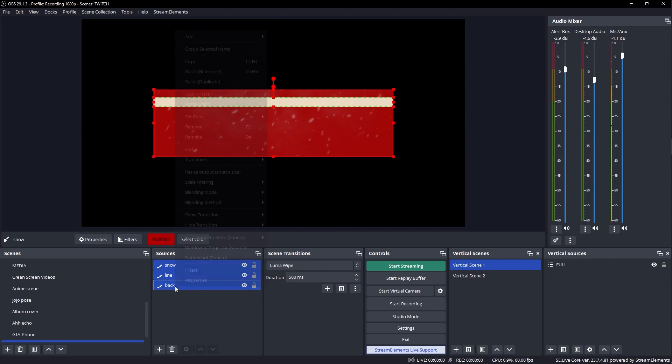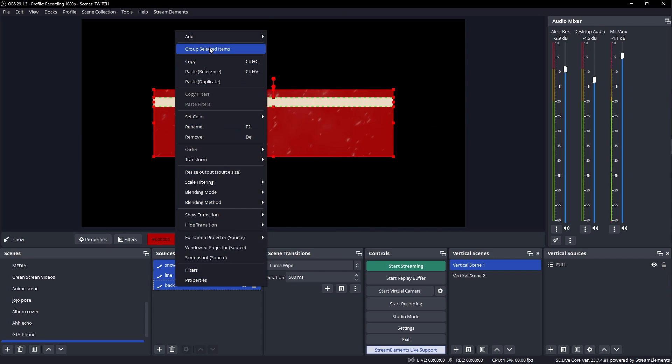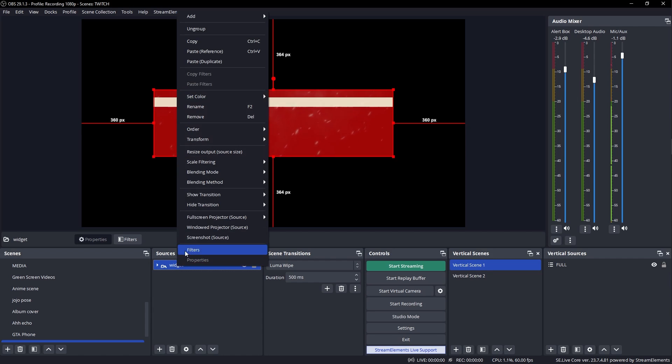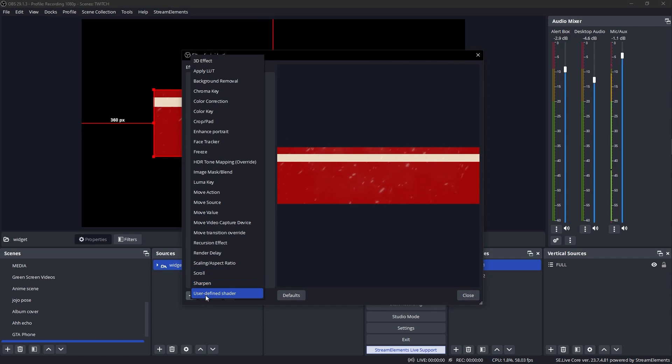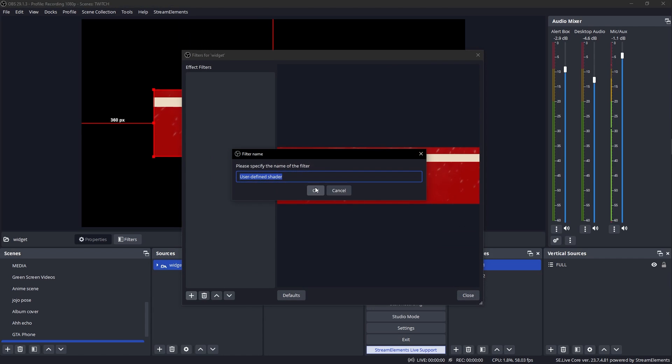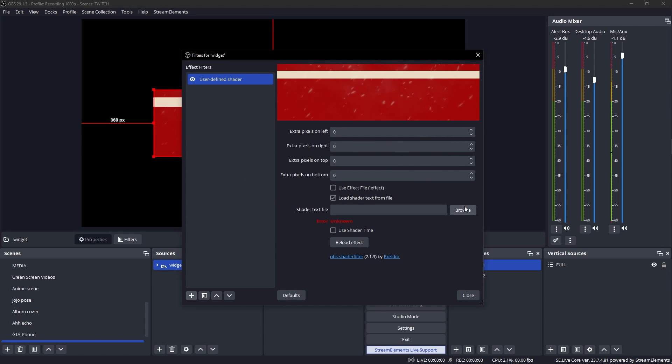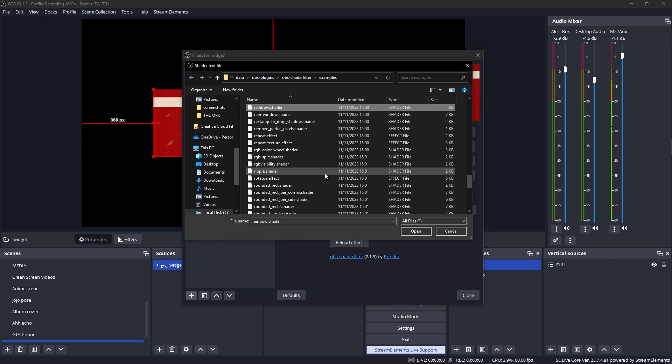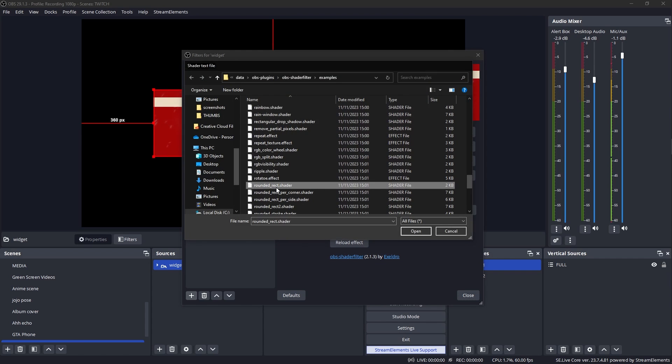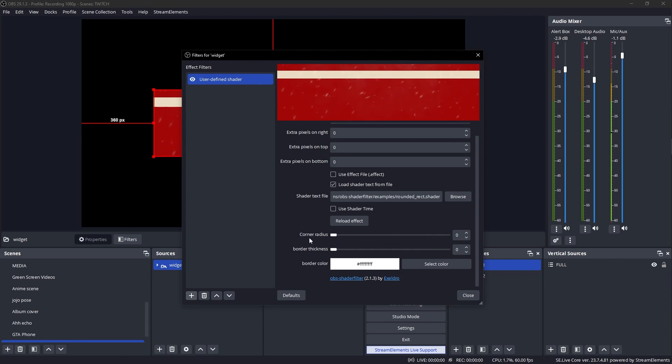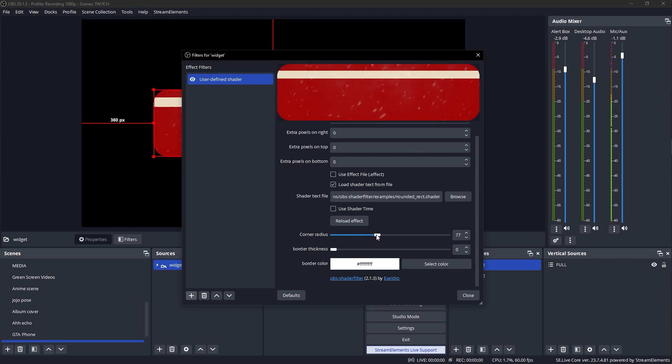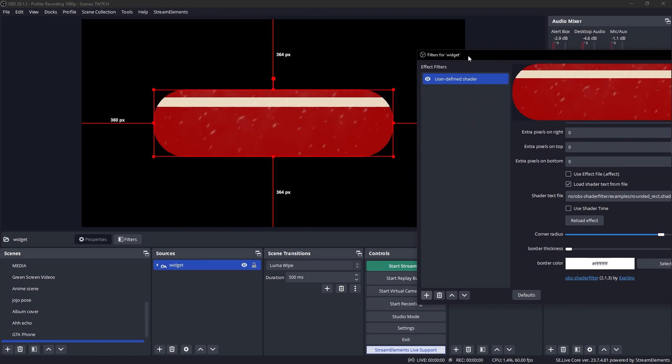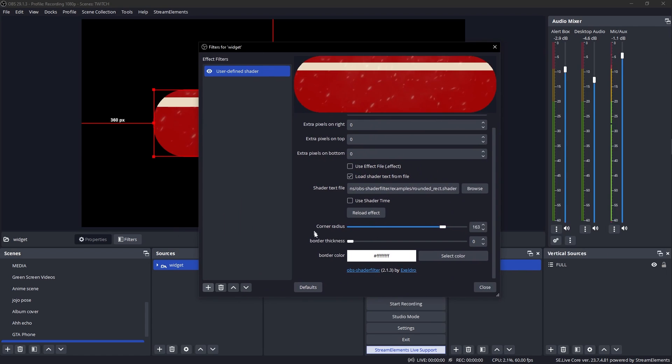I'm gonna click plus and add a new color correction filter. I'm going to lower the contrast a little bit and then lower the saturation. We can pretend that this is snow. Select all three of those, right click, group selected items. I'm gonna call this one widget, right click filters, user defined shader filter again, load shader from text file, browse, and we want rounded rectangles. Corner radius, whatever you want. We want it to be pretty rounded. I think this looks nice. Congrats. You just made motion design with OBS studio.